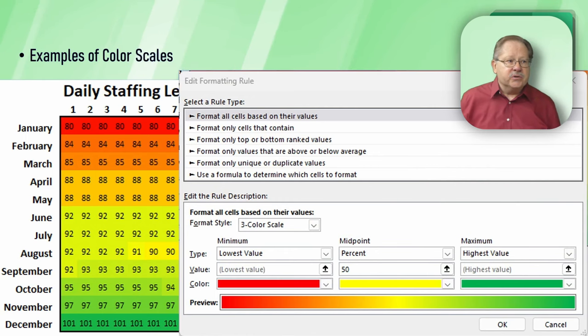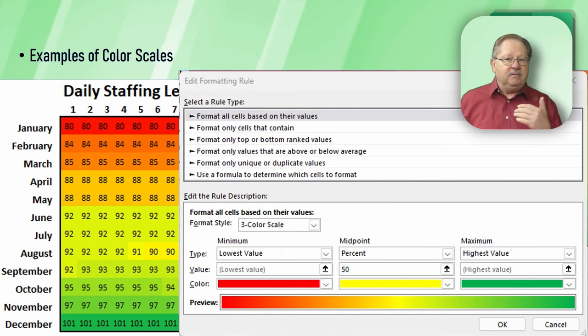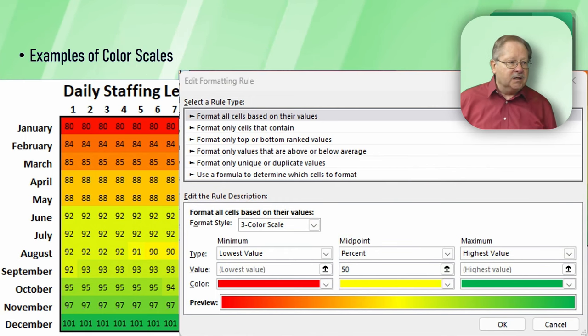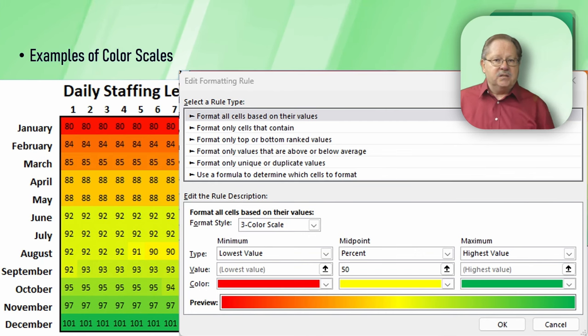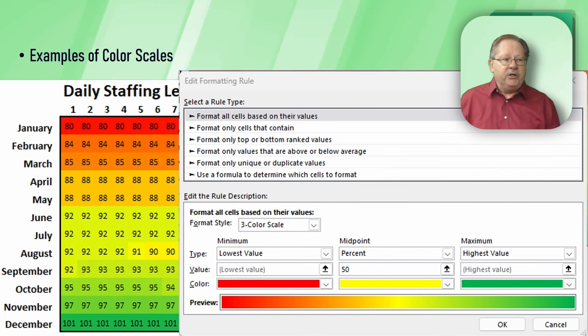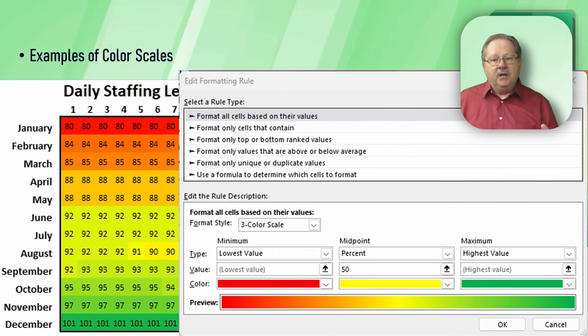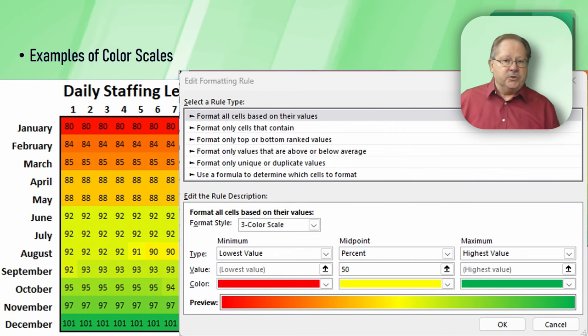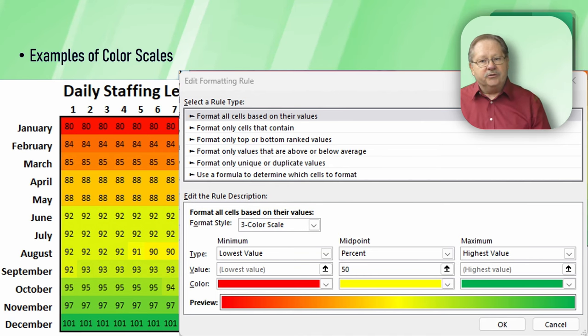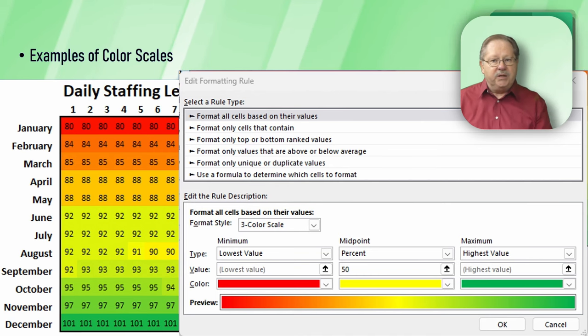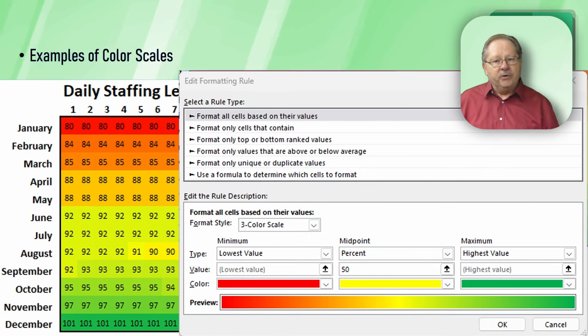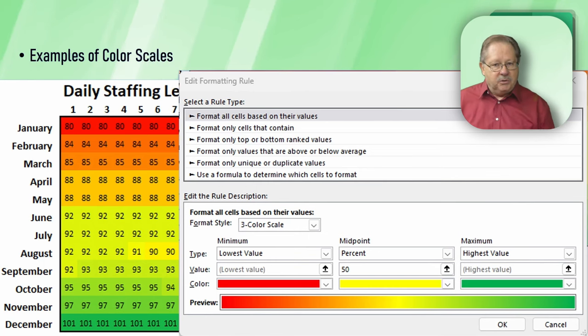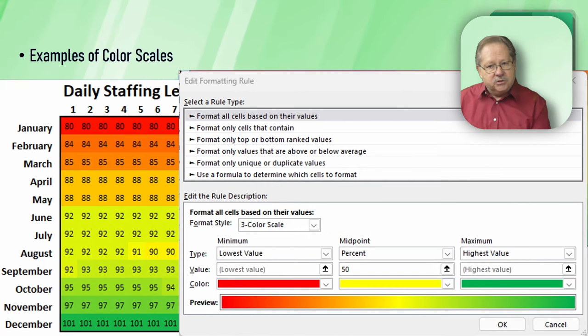These are set by looking at this dialog box. This dialog box says it's going to be a three color scale. Then you have the three minimum, midpoint, maximum that you could set up individually. Here they've chosen red for minimum, yellow for the midpoint, and green for the maximum. Then it gives you a preview of how that scale is going to morph from red to yellow to green.